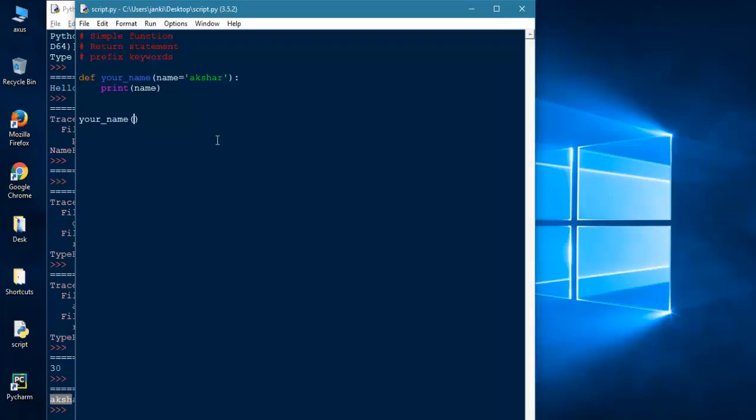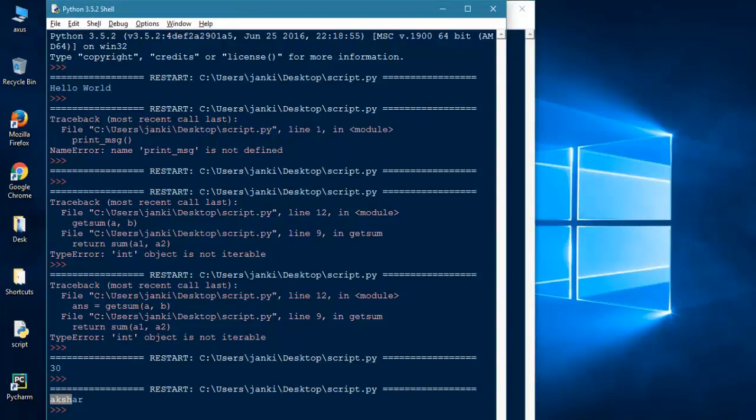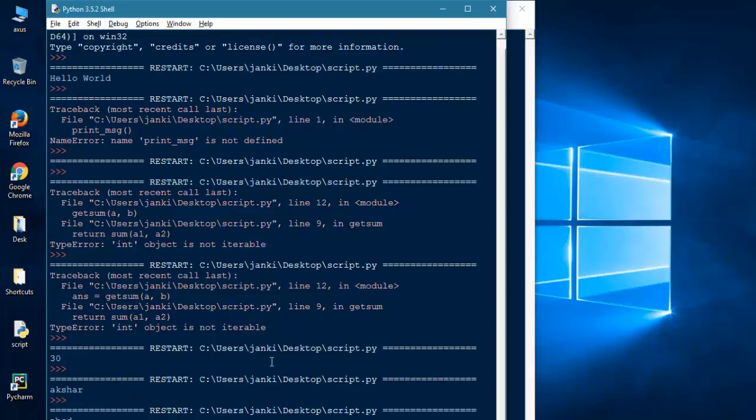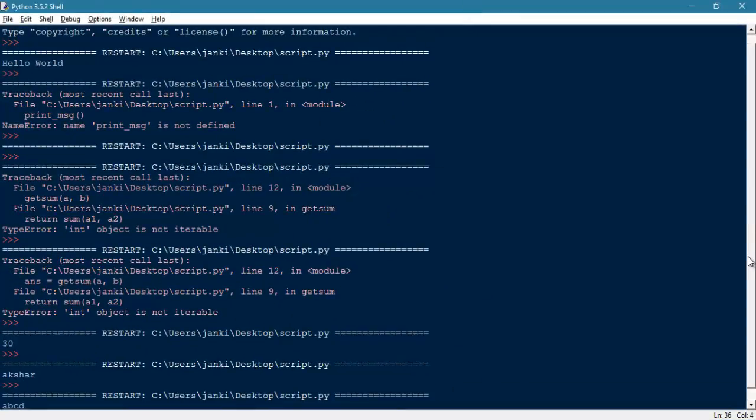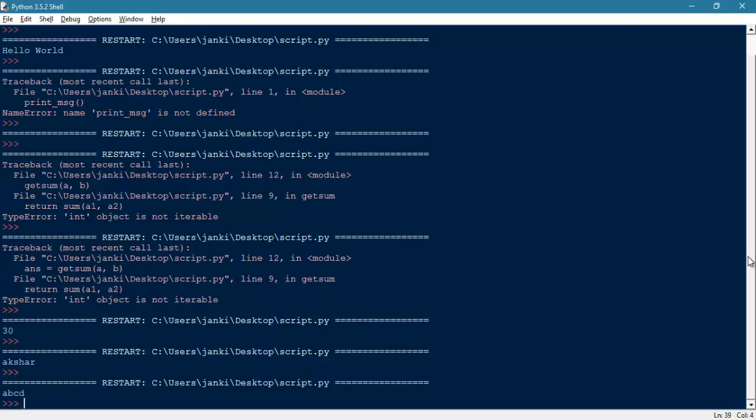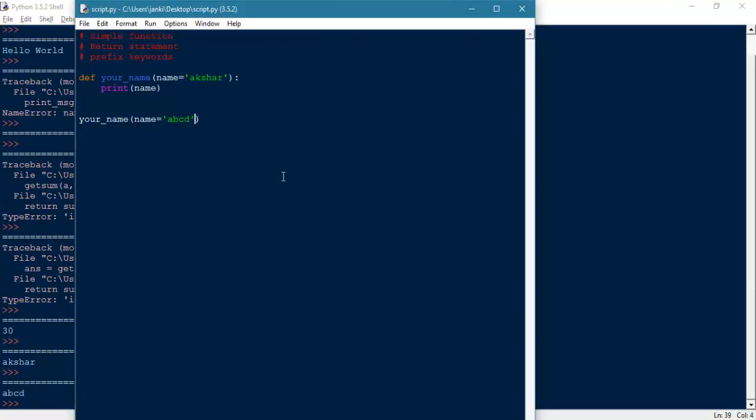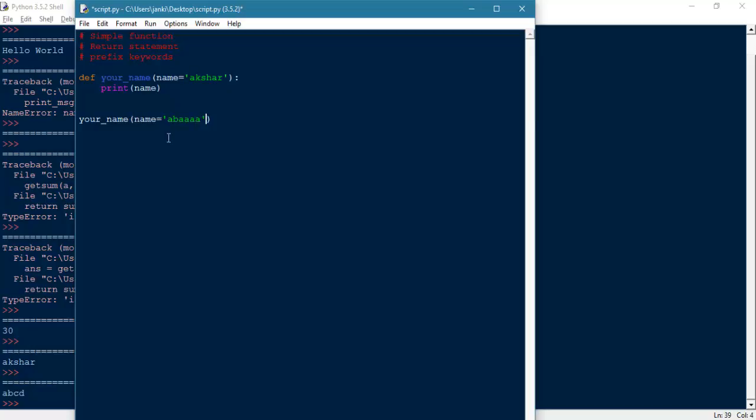How can we pass the value? Name = I will pass ABCD. Now run it. So this time we will not get Akshar as output. Let's see. We are getting ABCD. So if you do not pass the value, then the default value stored or defined in a function will be assigned to the variable. If you are passing the value, like name = AAA, then this value is assigned or stored in here.